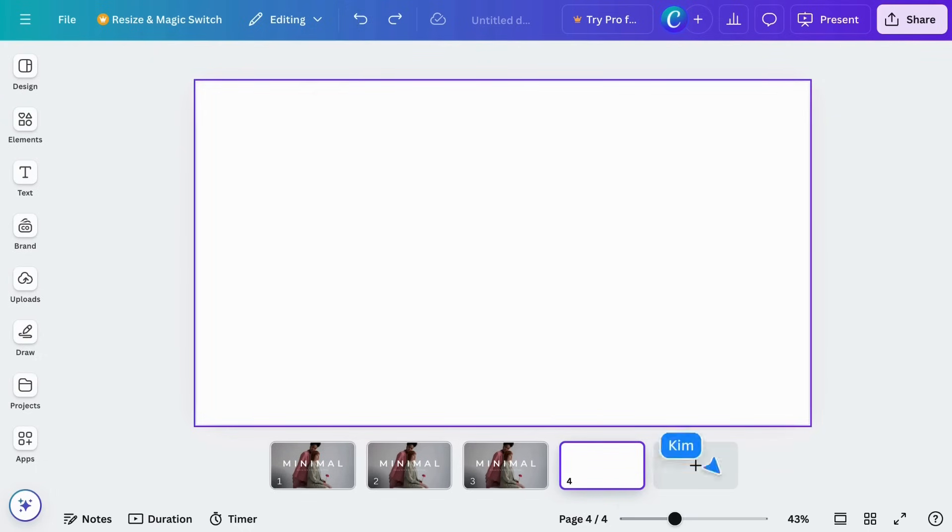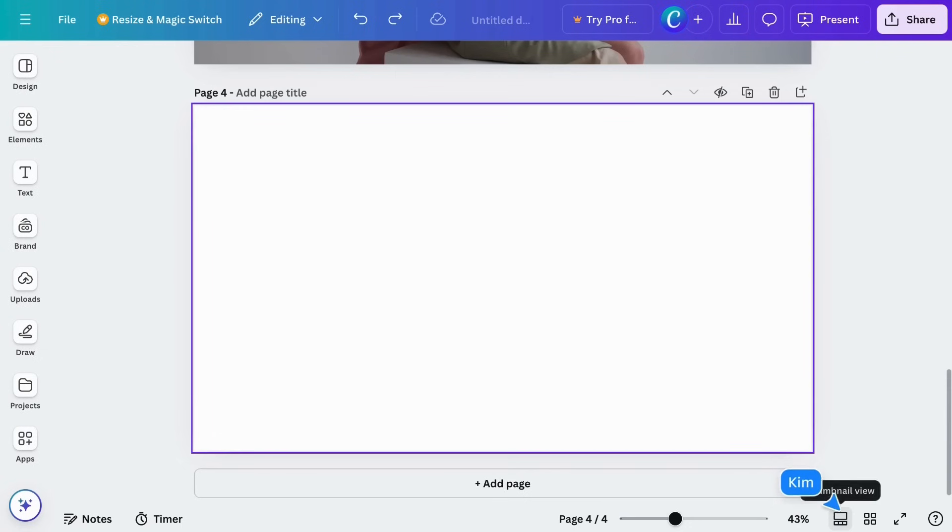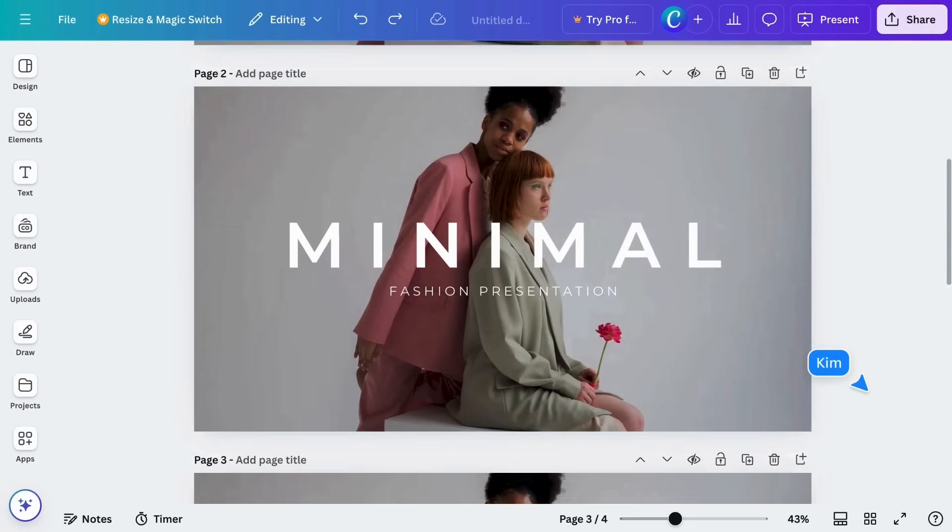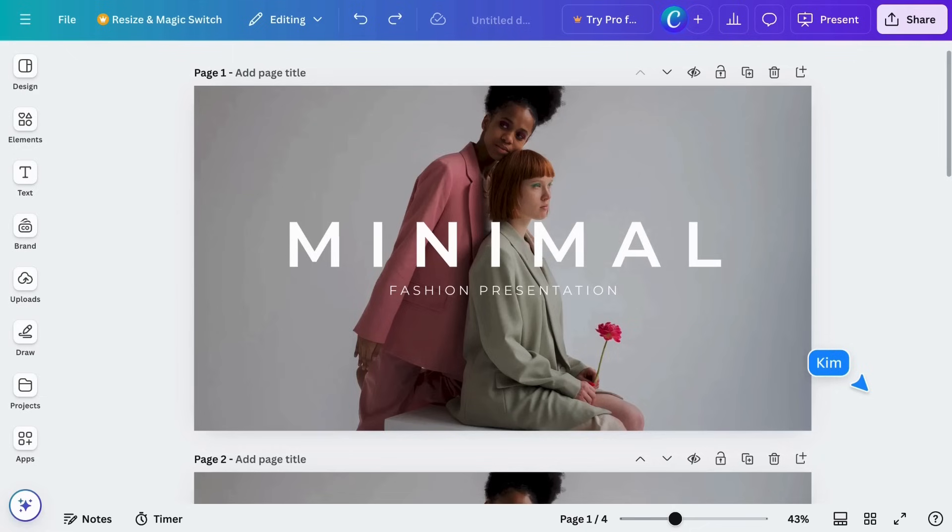This hides the page thumbnails, giving you a different view where you can scroll down through the pages. It's up to you how you prefer to work.